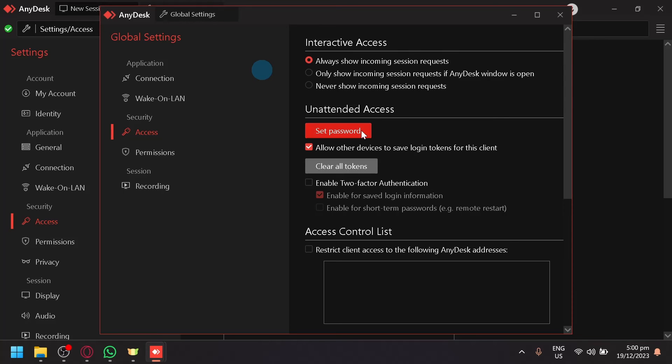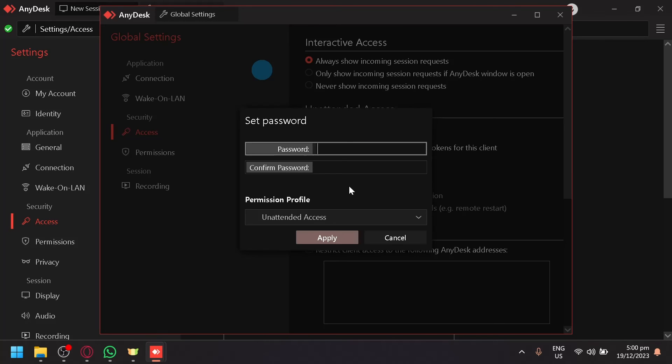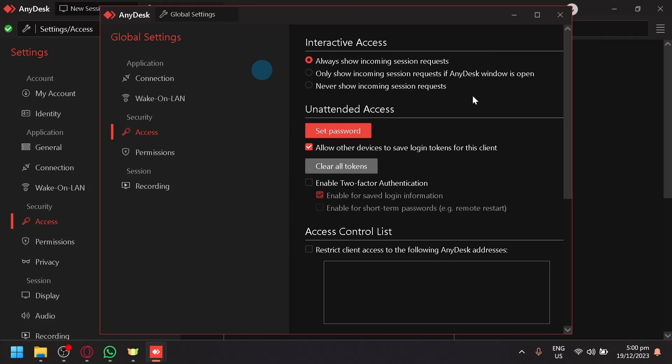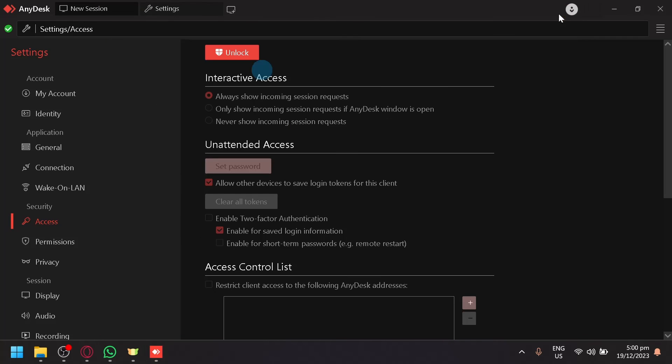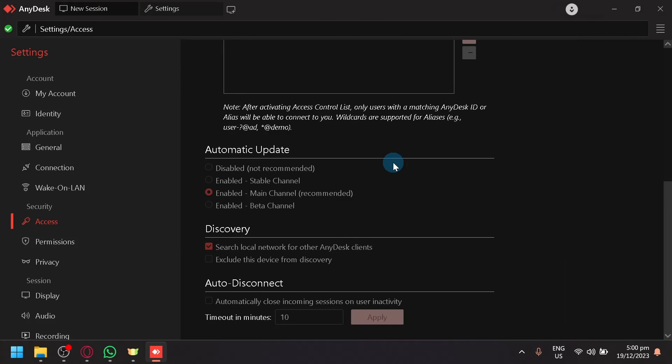As long as they have the password you've inputted here, they can connect to your computer anytime, anywhere.